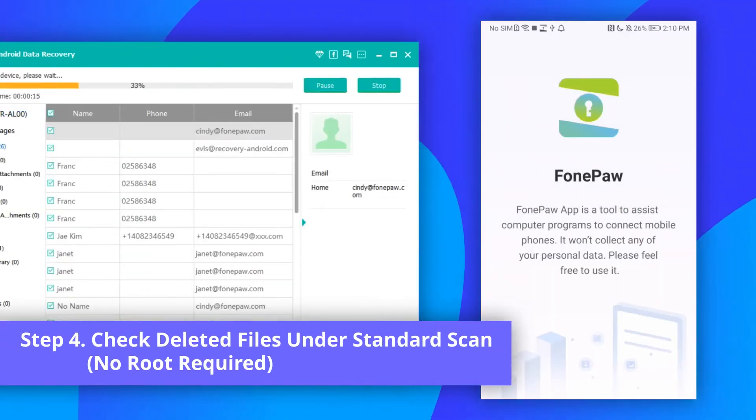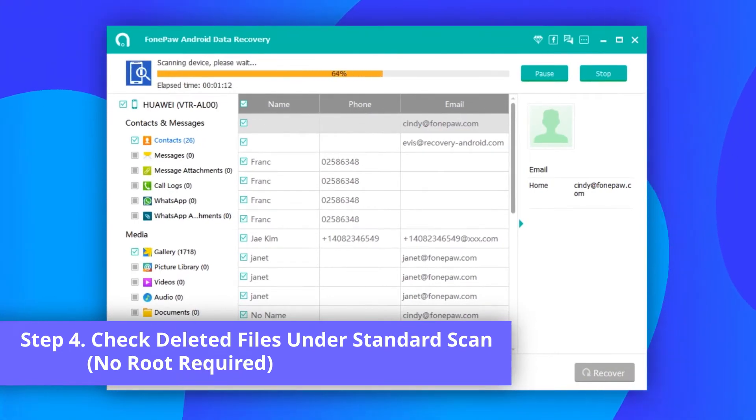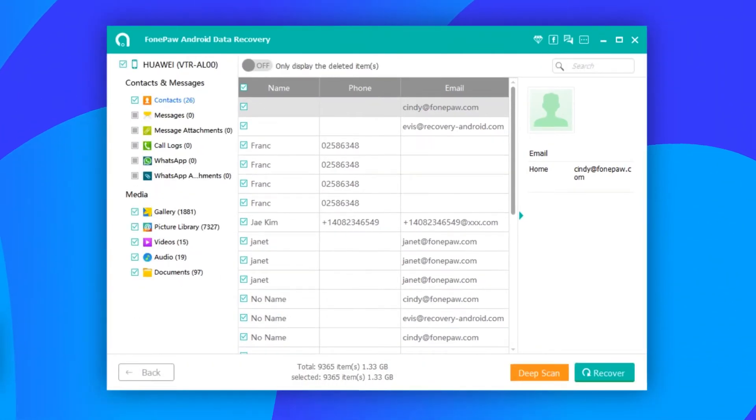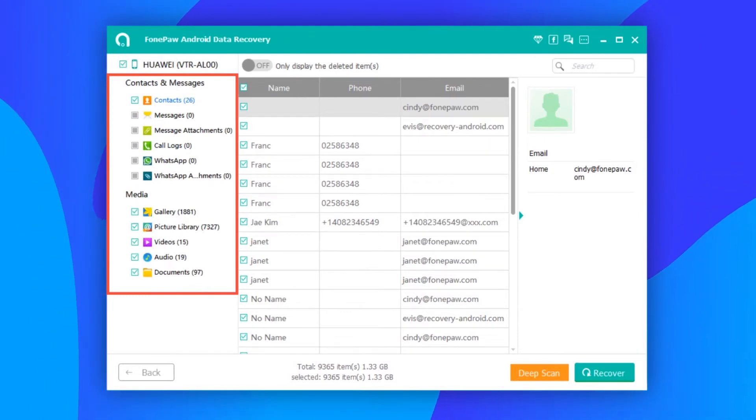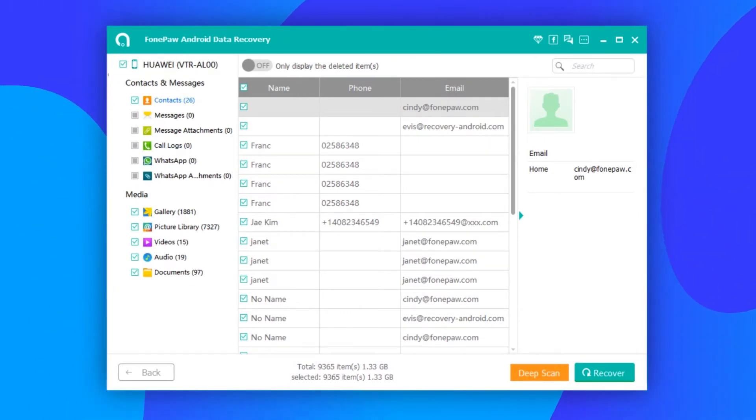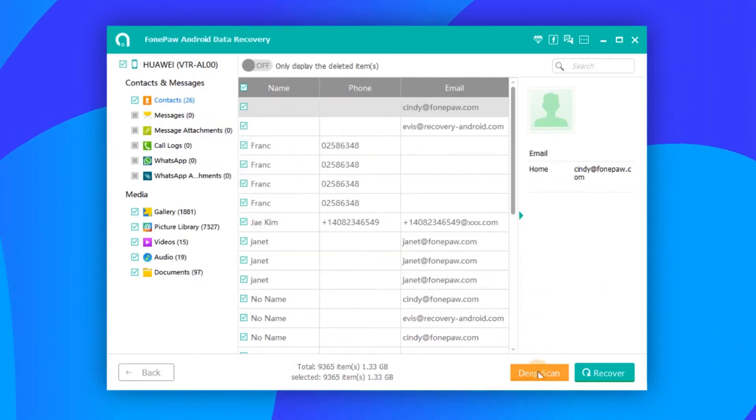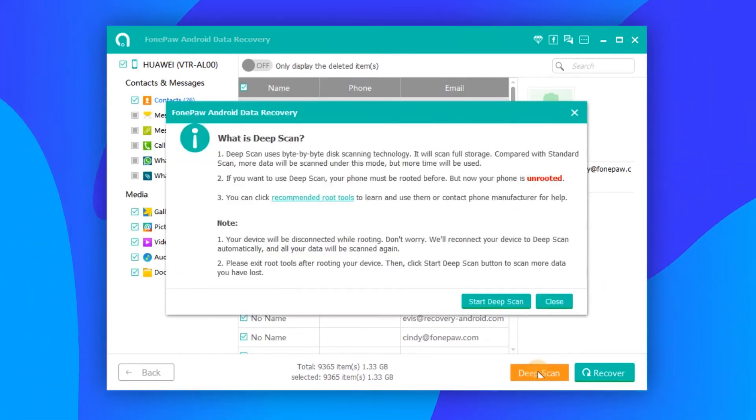Once the program gets permission, it will start a standard scan. If you need to find more deleted files, click Deep Scan and wait patiently for the phone file recovery to finish.